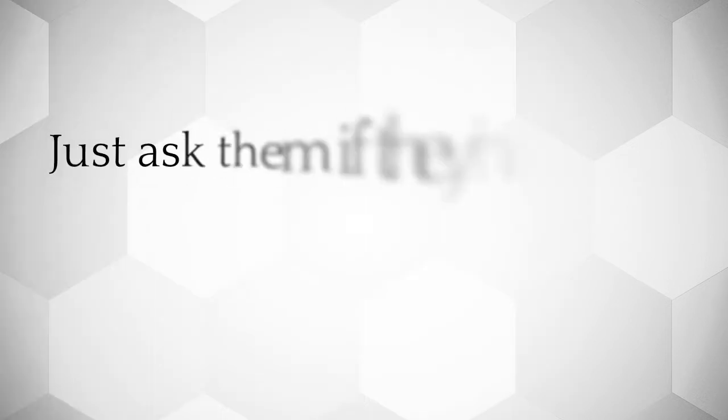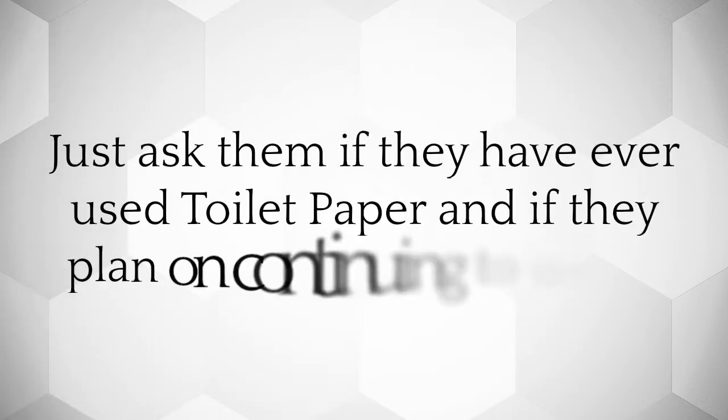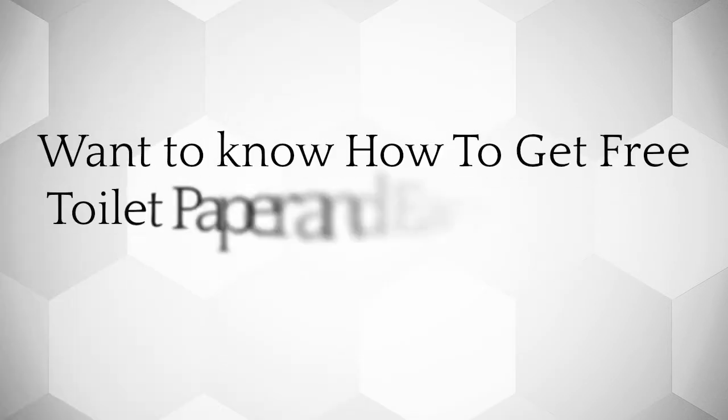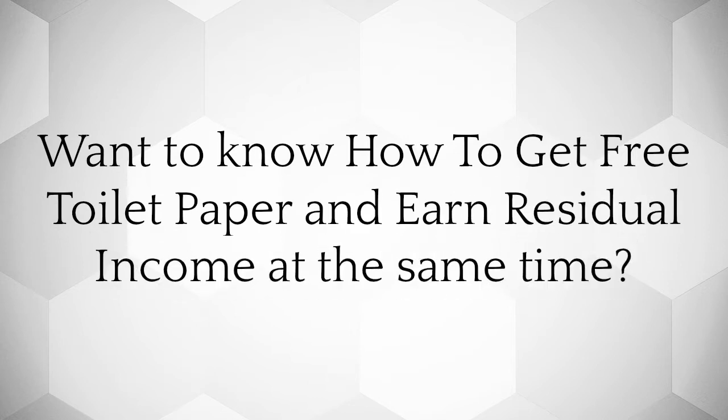Just ask them if they have ever used toilet paper and if they plan on continuing to use it. Want to know how to get free toilet paper and earn residual income at the same time?